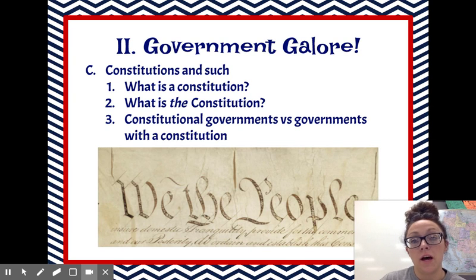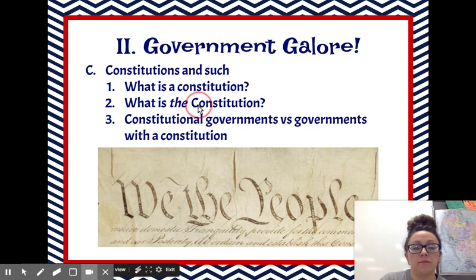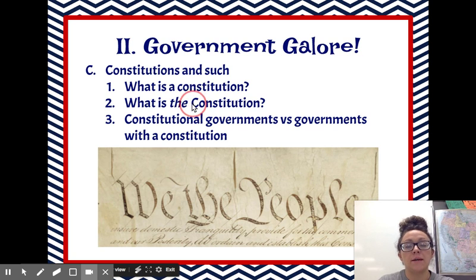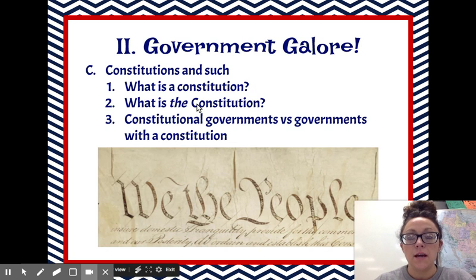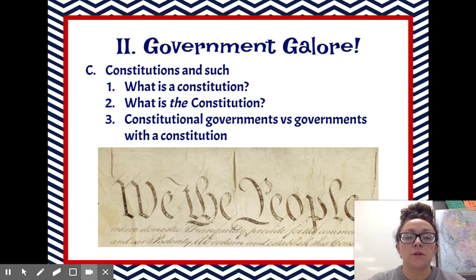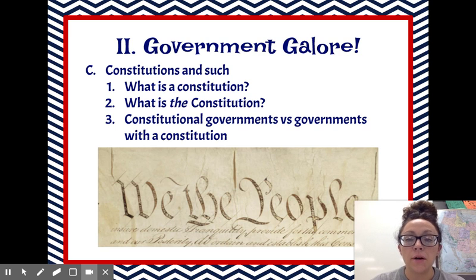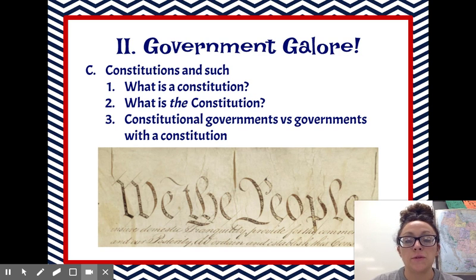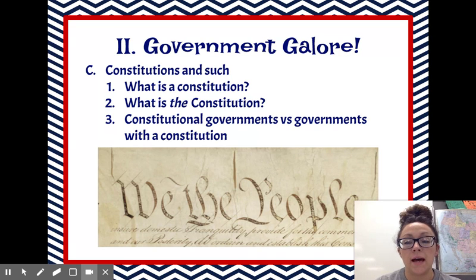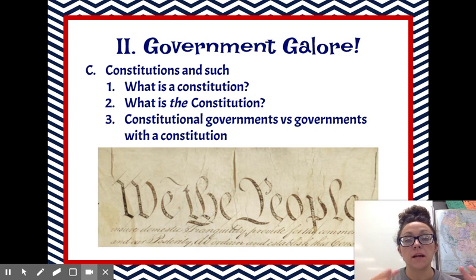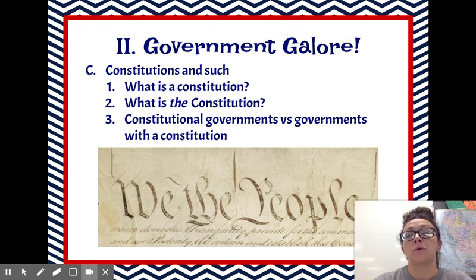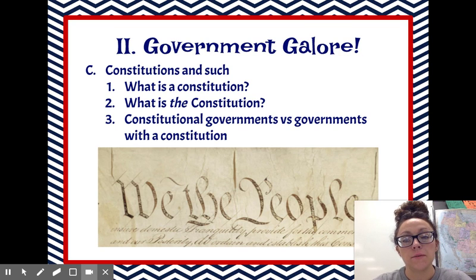So what is the Constitution? Notice here that I gave you a capital C — that'll tell you that we're talking about our Constitution in America. Our Constitution today actually includes three different sections. We have the first section, which is the preamble, and that starts off with 'We the People,' and it tells the story of why we're creating our Constitution.